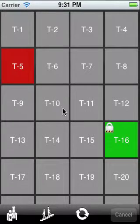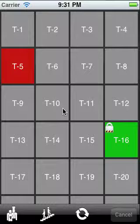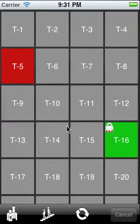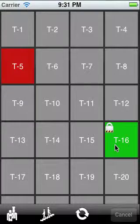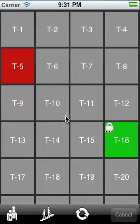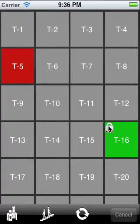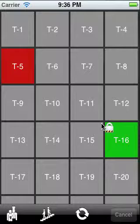Here we can see all the tables again. This time they are ordered alphabetically, since this is more efficient on a smaller screen. We again have the color codes. Green means that some people are sitting there and have already ordered. Red means the receipt has already been printed but it hasn't been paid yet. Finally, we can again see our lock symbol, which means a waiter is currently busy with that table.